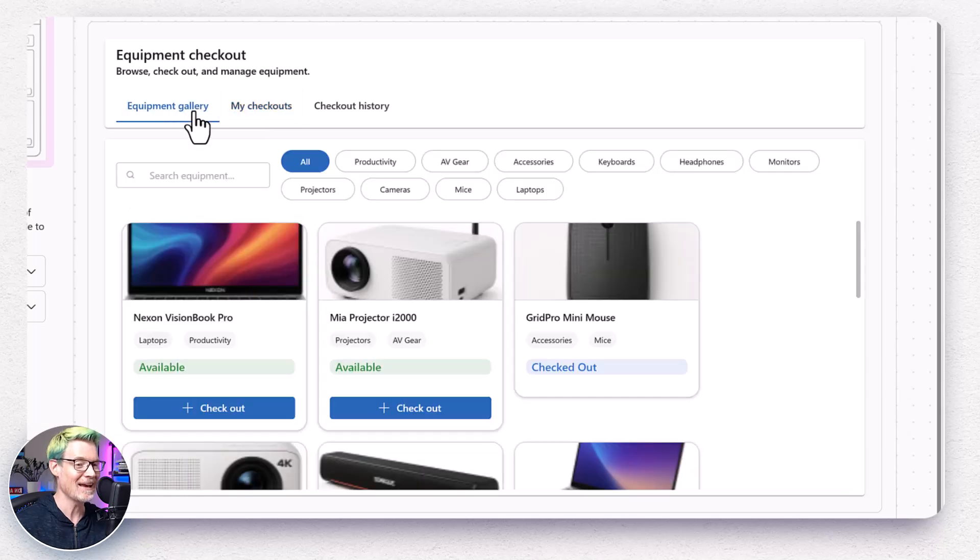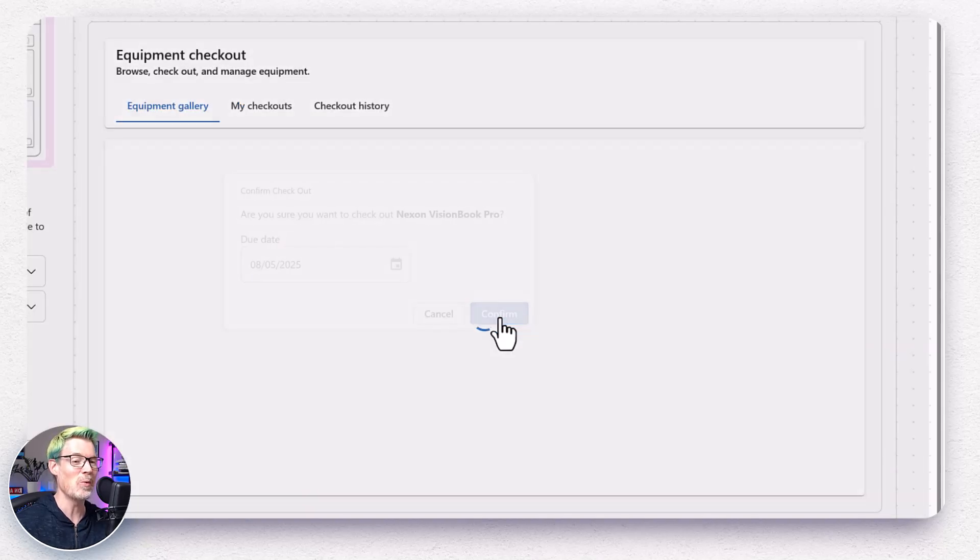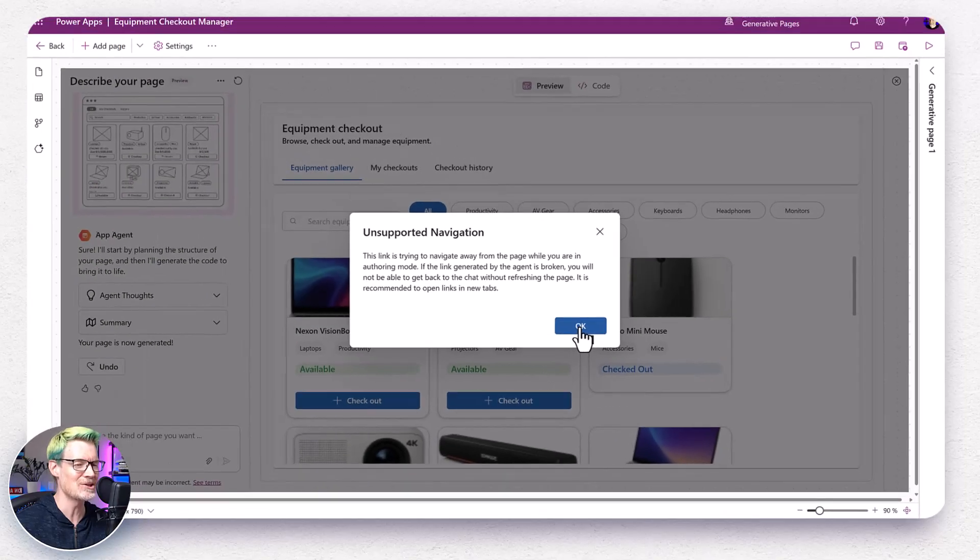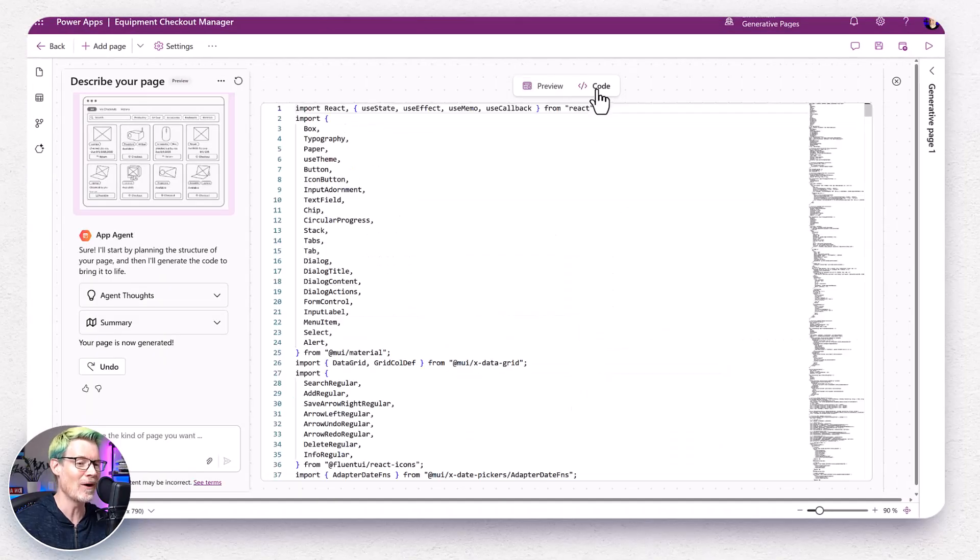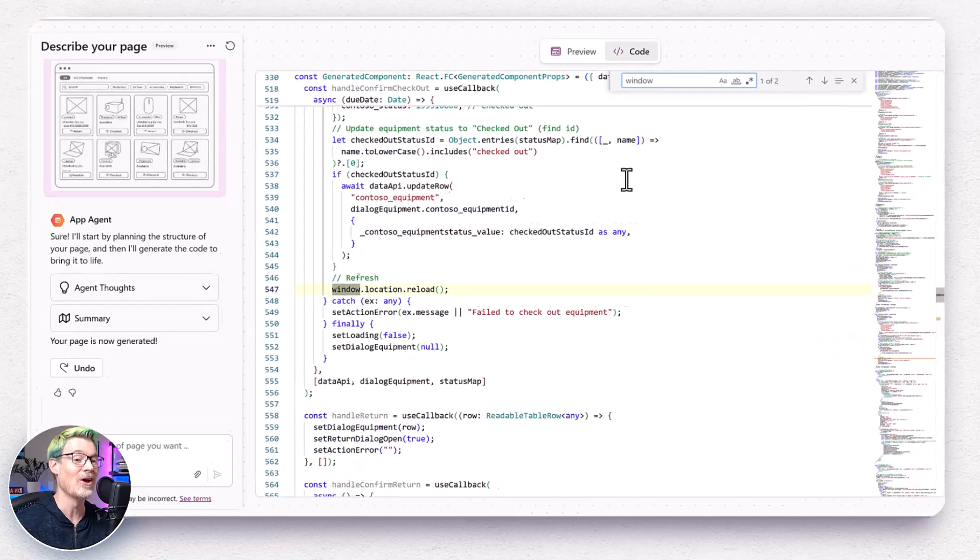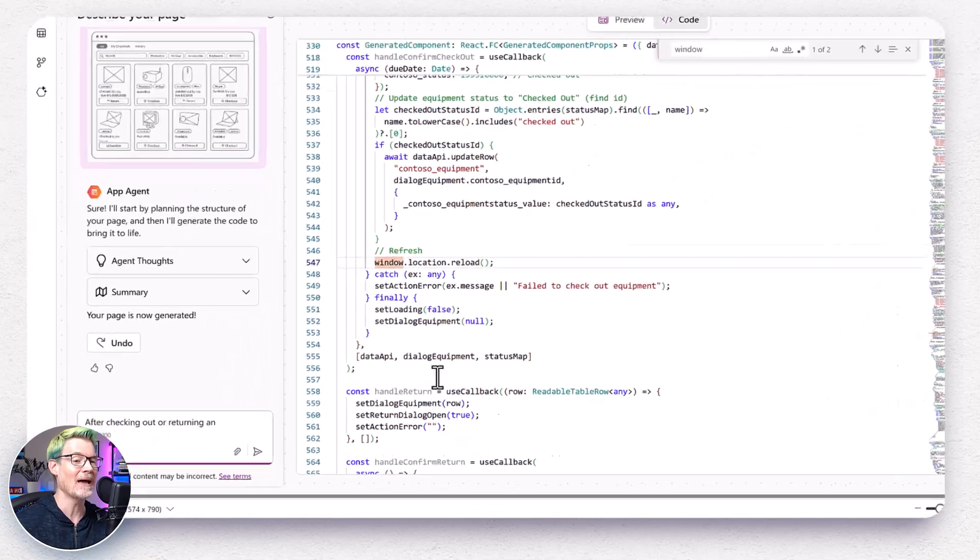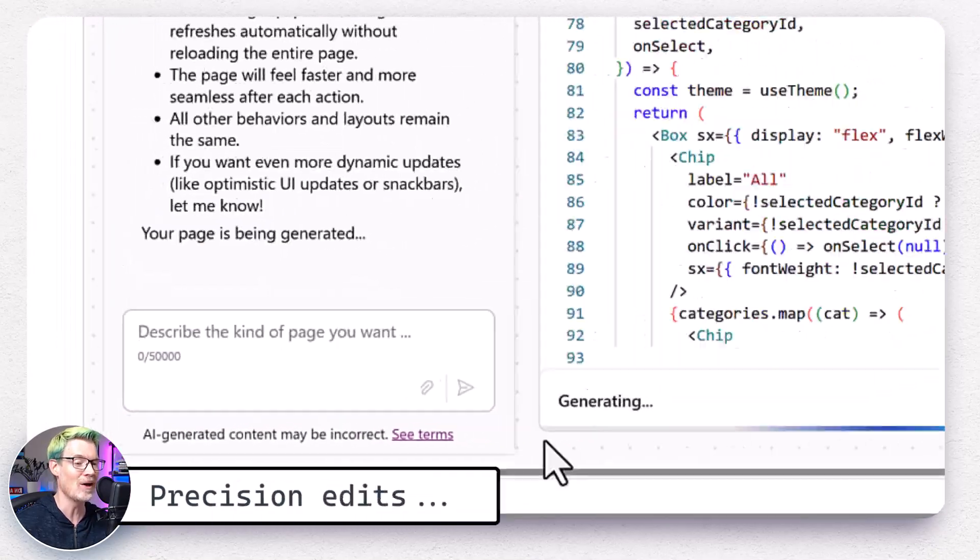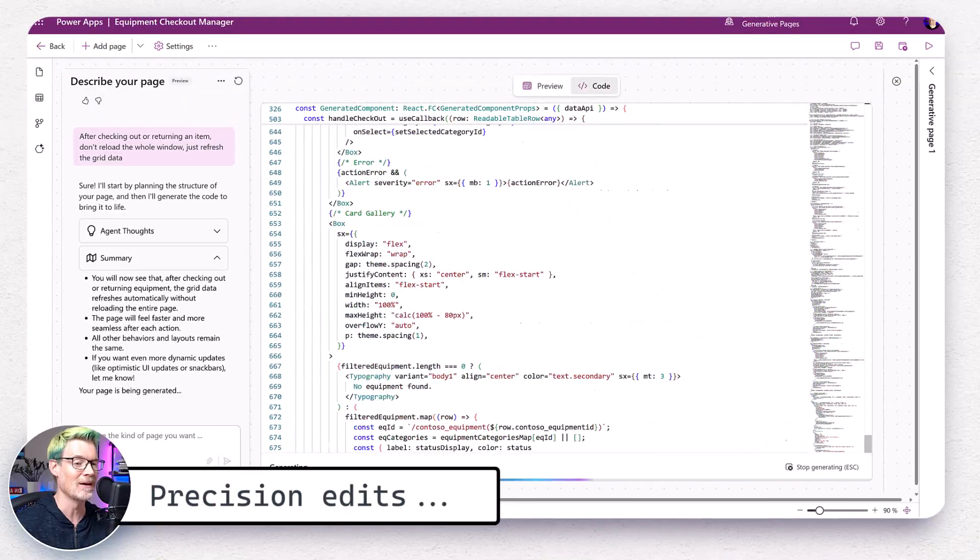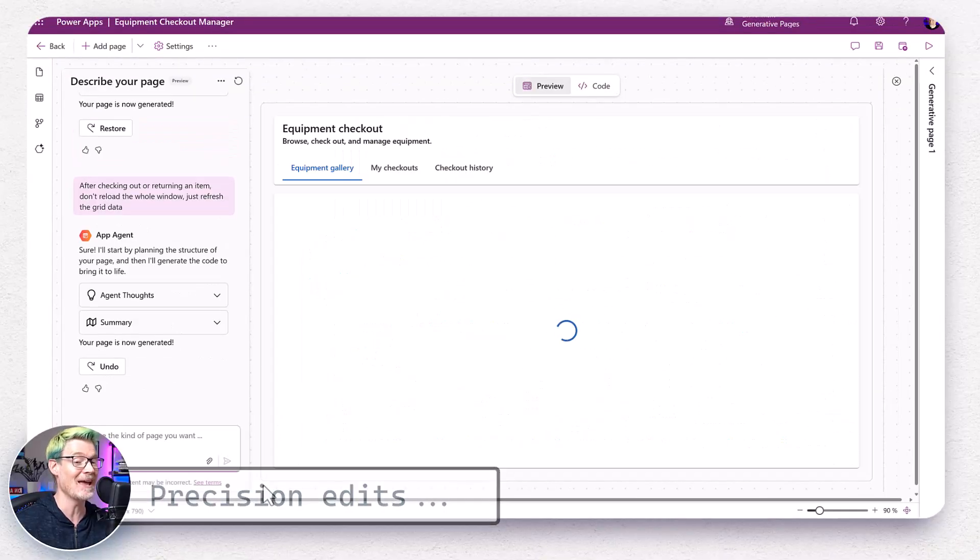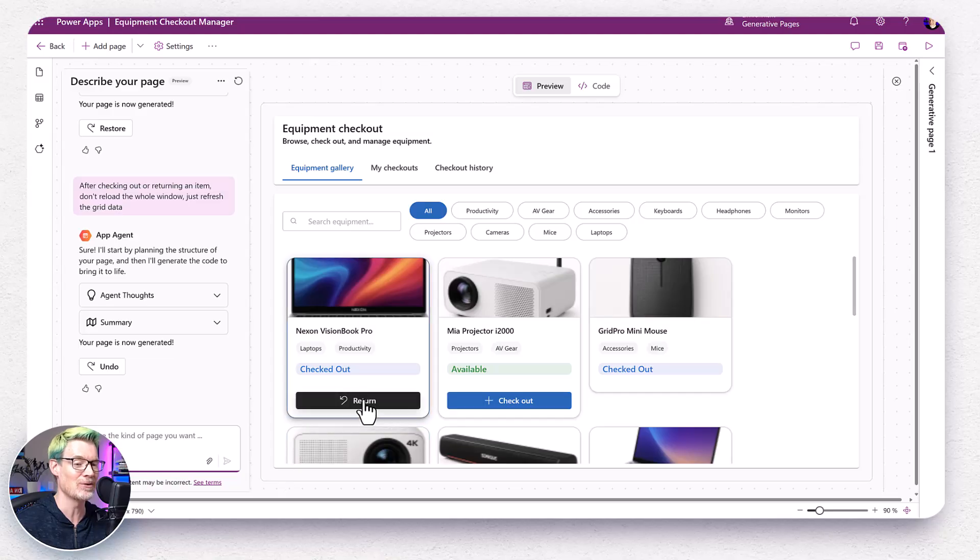Click checkout and it prompts for the due date in the dialogue, but wait, unsupported navigation. Well, I've seen this before and I can just flip over to the code and do a quick search. You can see that it's trying to reload the whole page every time it's finished to checkout. And I can just go and ask it, don't reload, just refresh the UI. And after another page generation, it's fixed it. And I can check out and check in records.